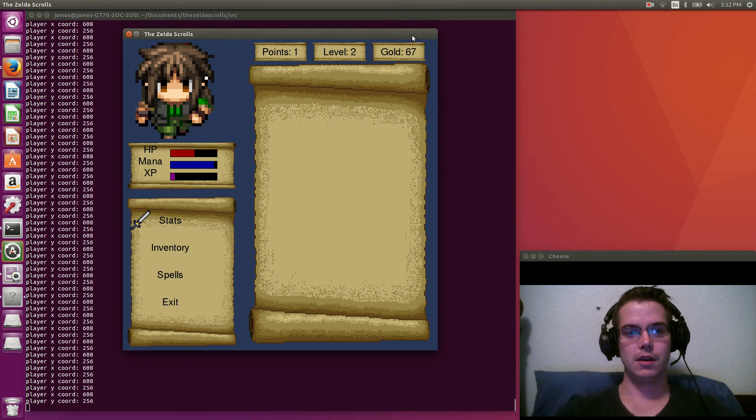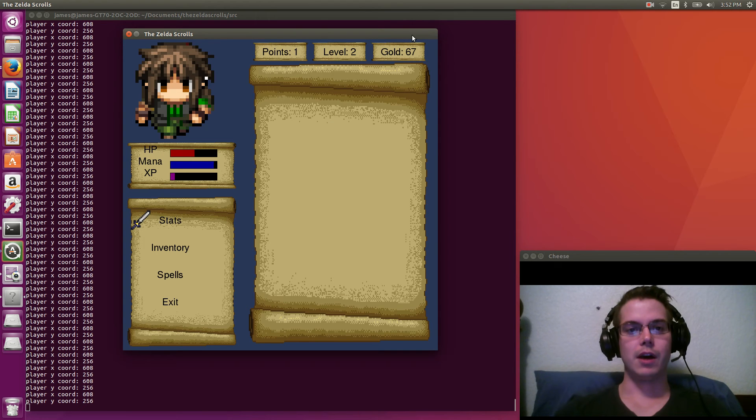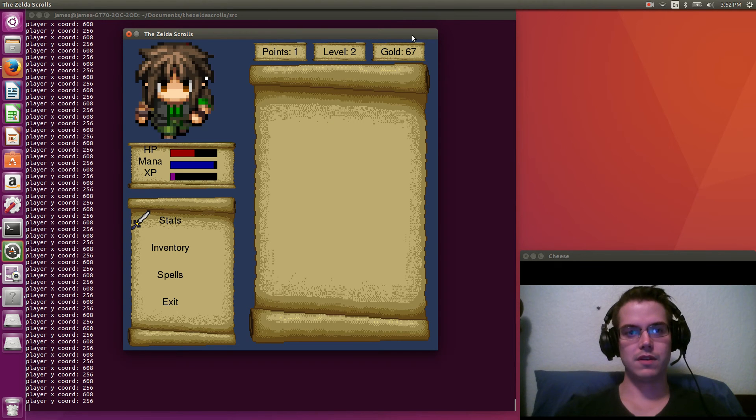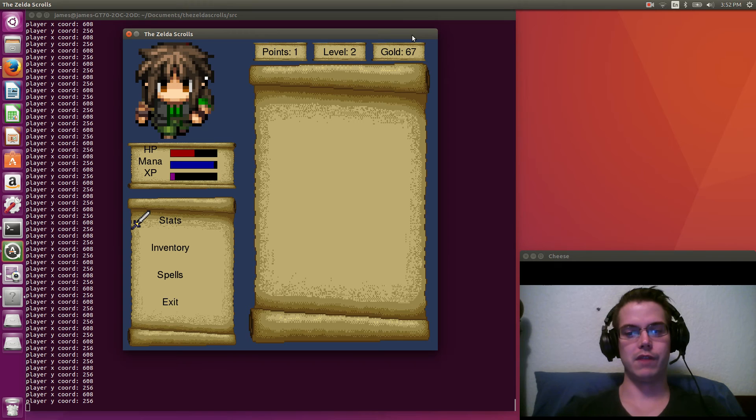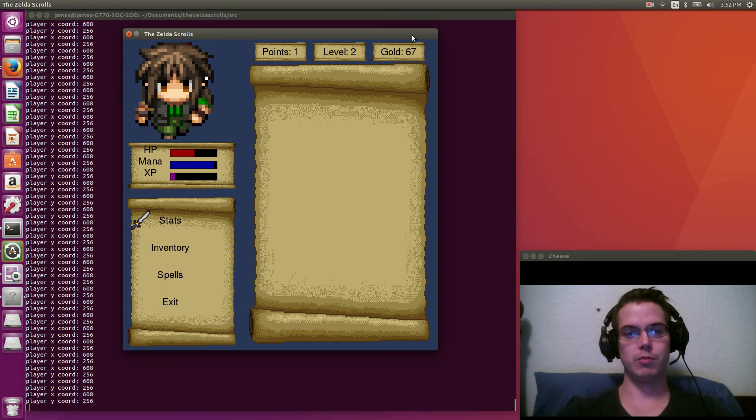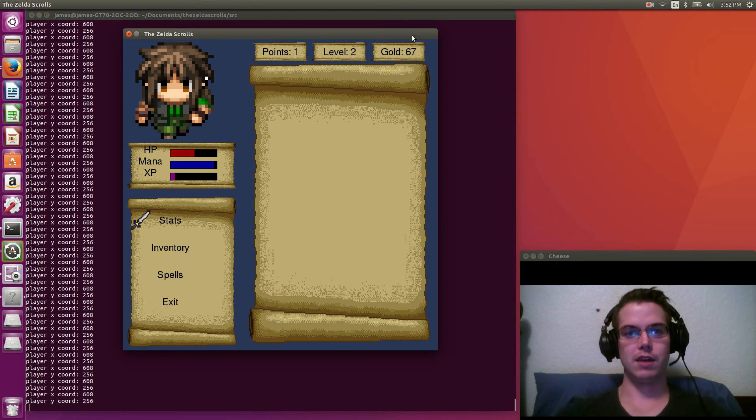So we hit tab. This is like our stat screen. So up on the top there, we have points. And points is like how many points you get. You get one point for every level. So we just leveled there. So we got one point in our bank right now. We hit level two and we have 67 gold.